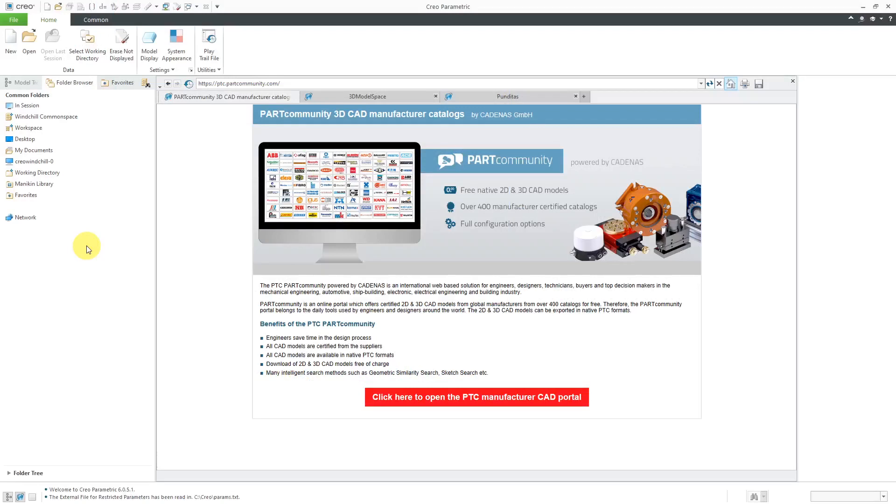Let's take a look at browsing and searching as part of CAD data management with Creo Parametric and Windchill. Here I am in a Creo Parametric session. I am connected to Windchill.